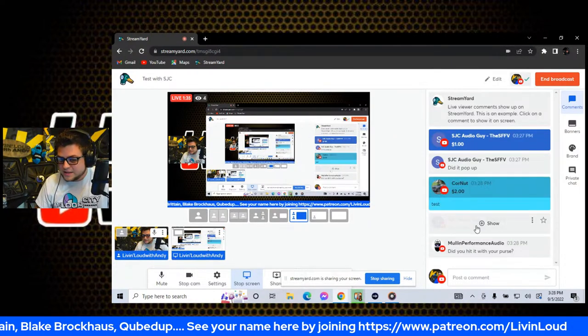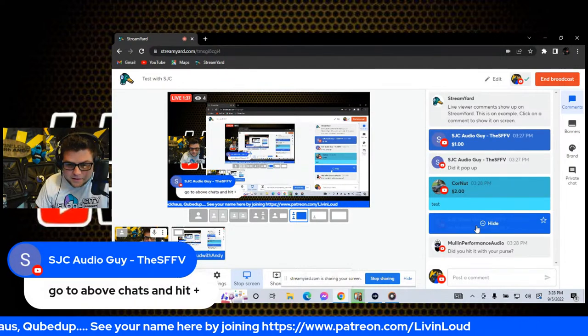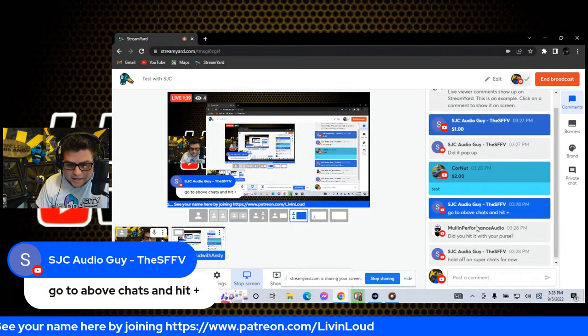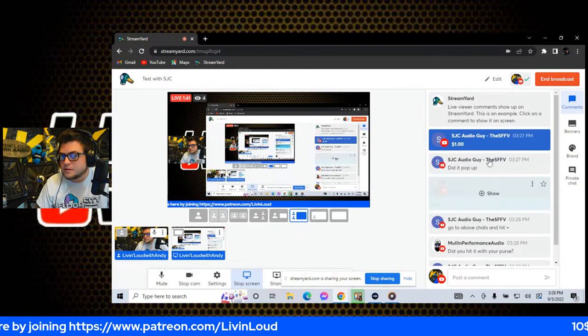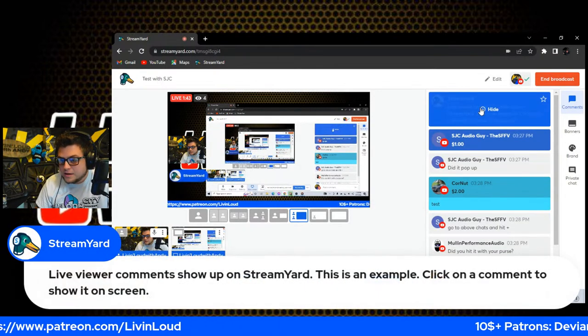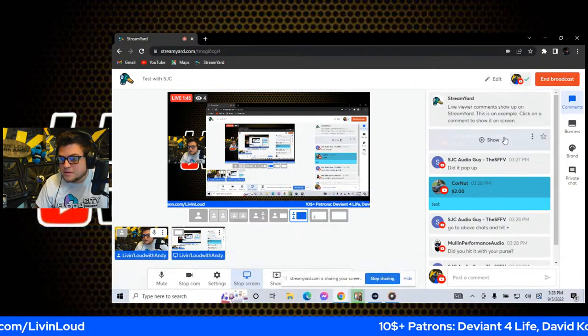Go to the above chats and hit plus. Go to above chat and hit plus.